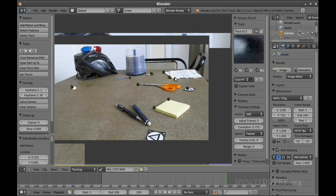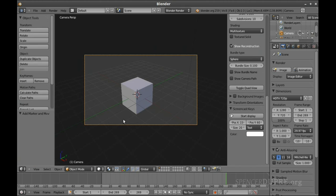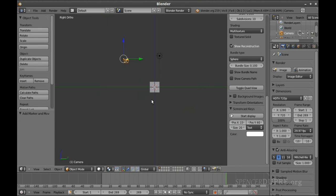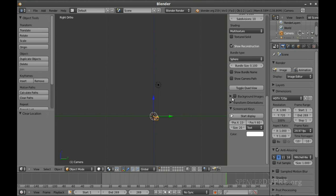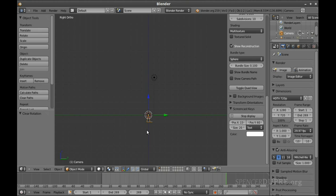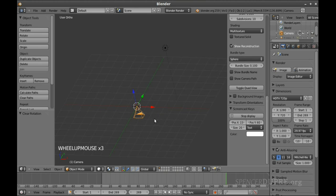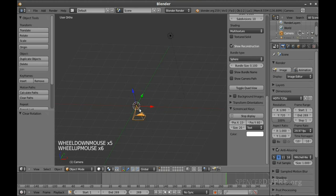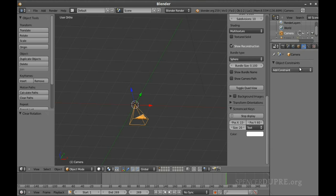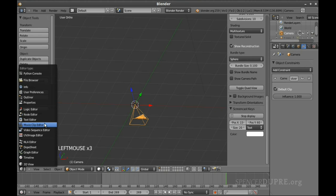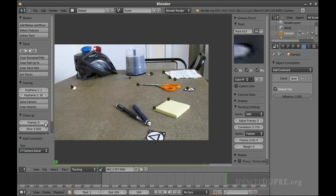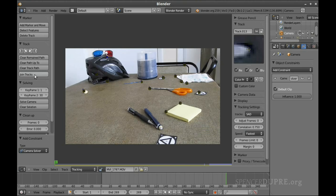We have 14 markers — that should be plenty. Now we go to the 3D view to set up our scene. I'm going to get out of camera view, delete this cube, and clear the camera's location with Alt+G. Turning on screencast keys so you can see what I'm pressing — Alt+R to clear its rotation. Now the camera is centered and pointing down, and we're going to go to Constraints and add a Camera Solver Constraint, which is one of the new features added as part of the tomato camera tracking work.